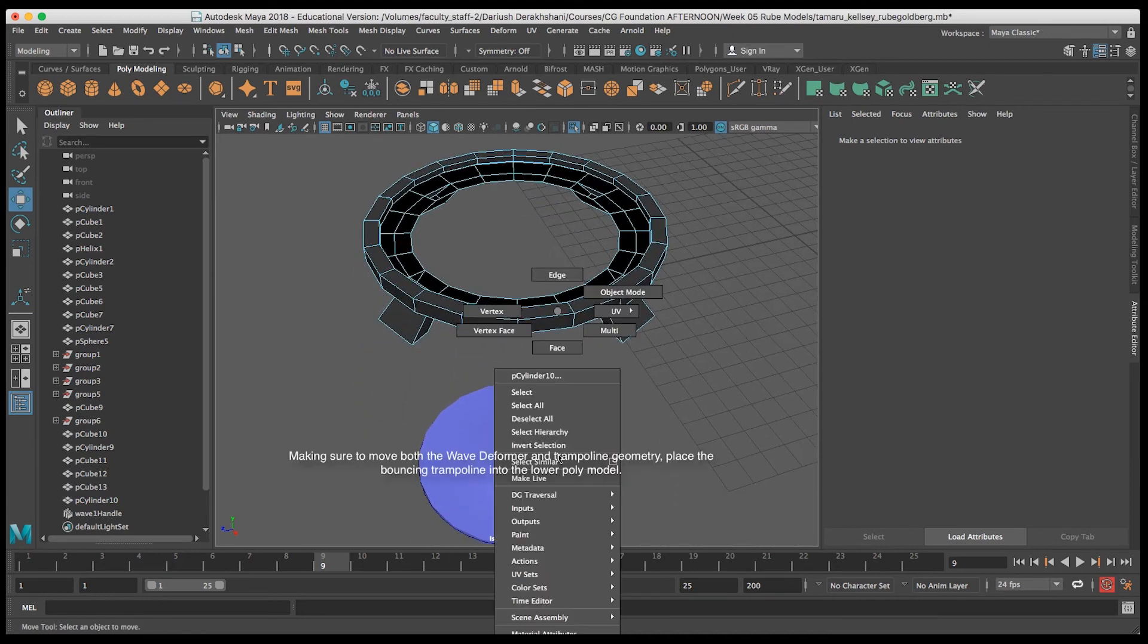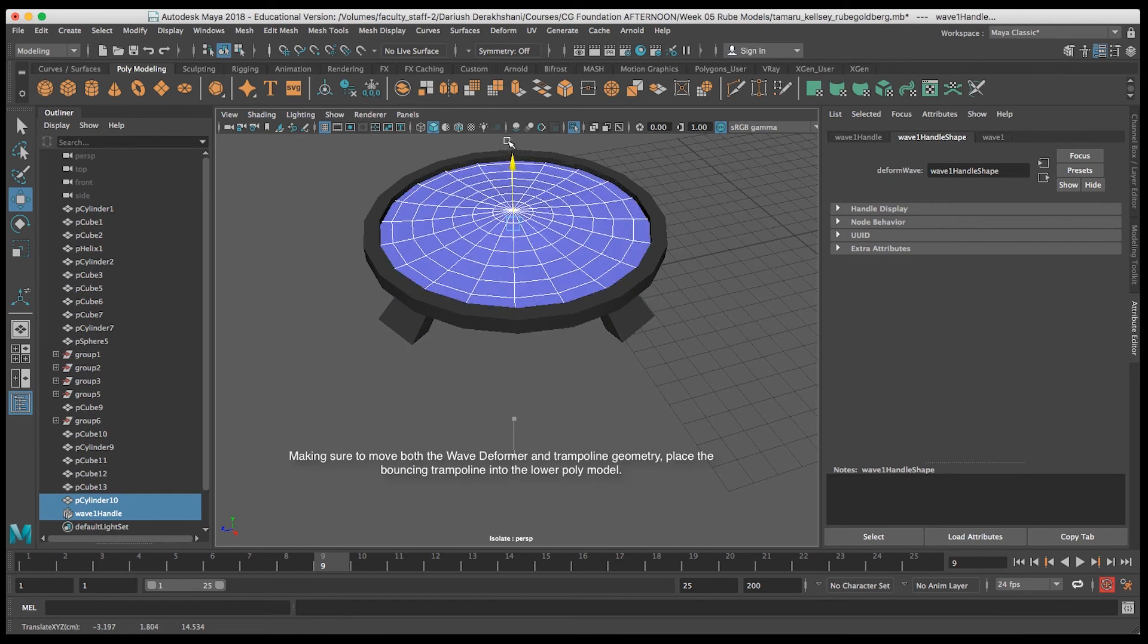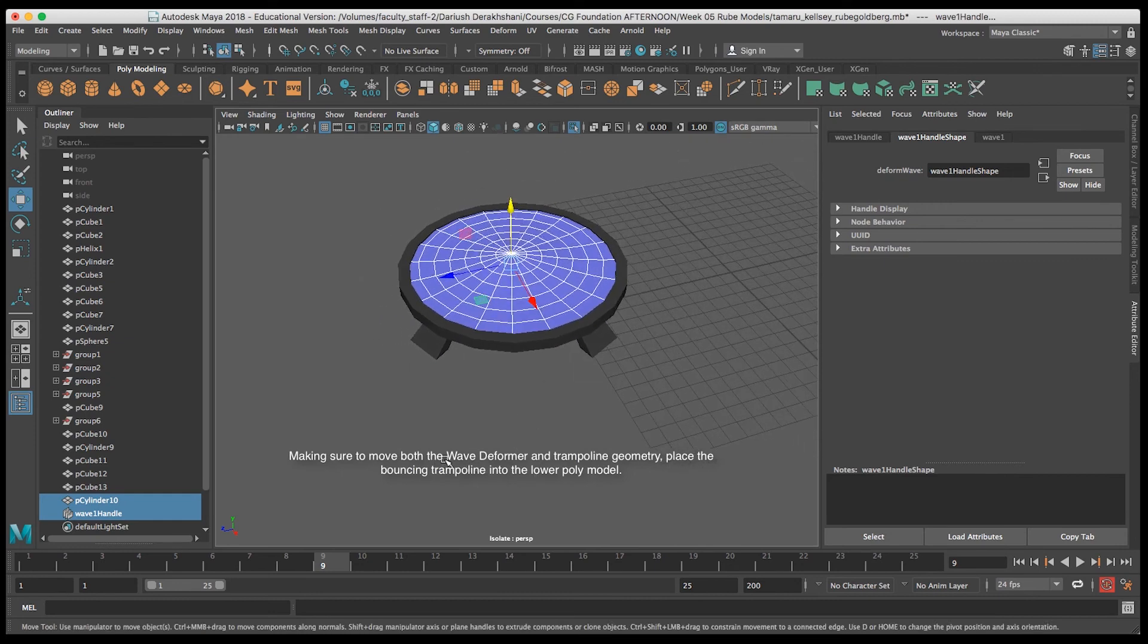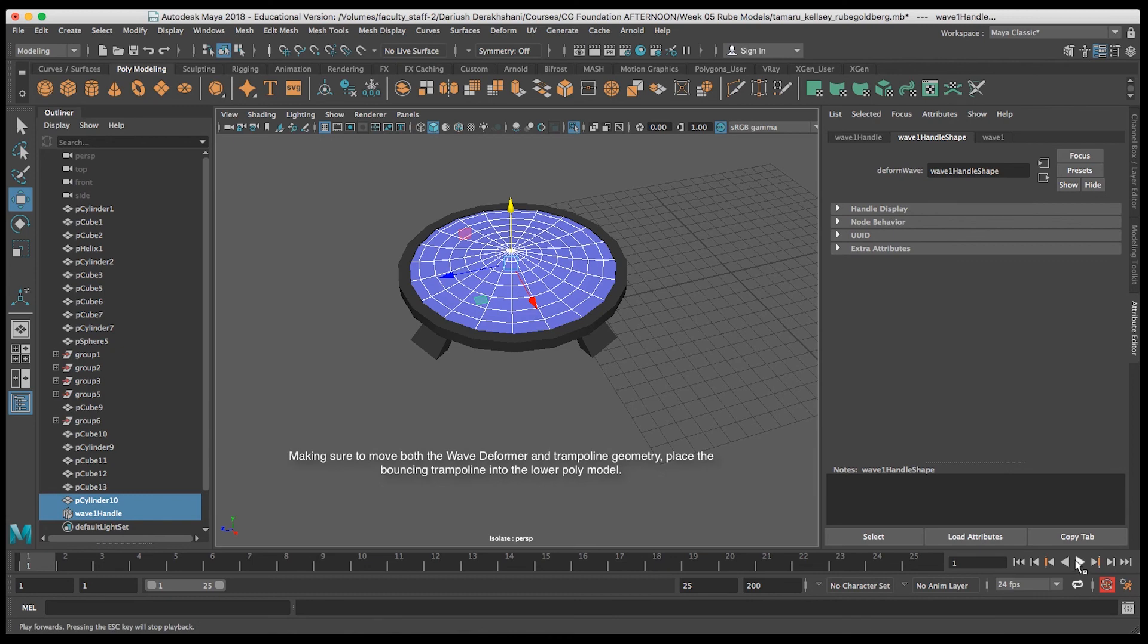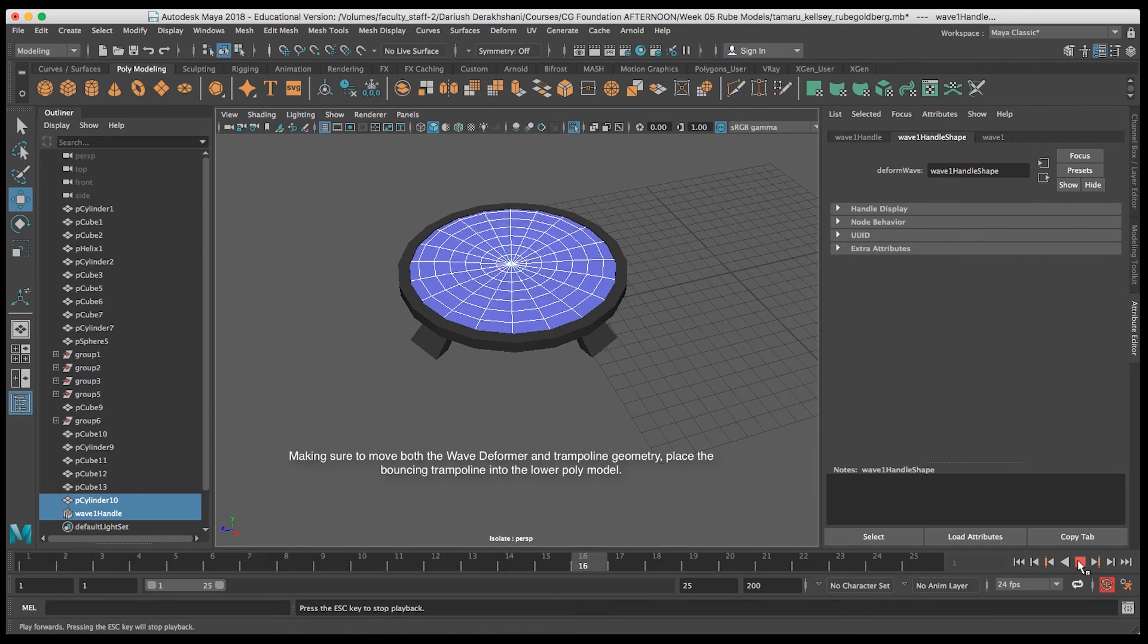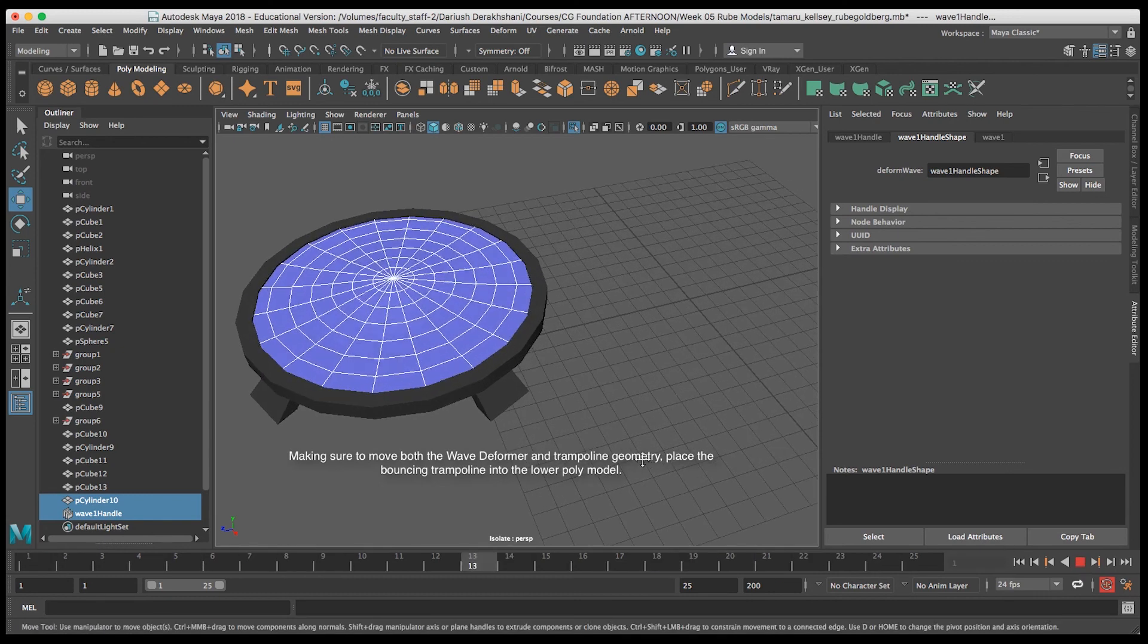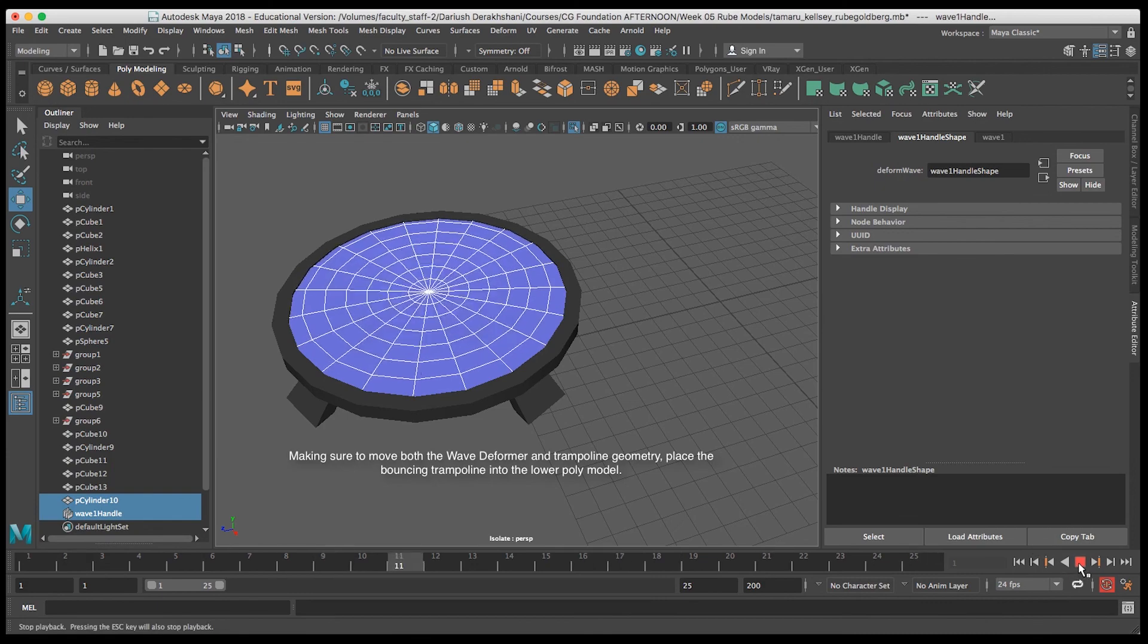Now that I have the faces removed I can move the cylinder and the deformer geometry into place and there we have it. If you group all those together you can move them as one unit. And there we have a bouncing trampoline.